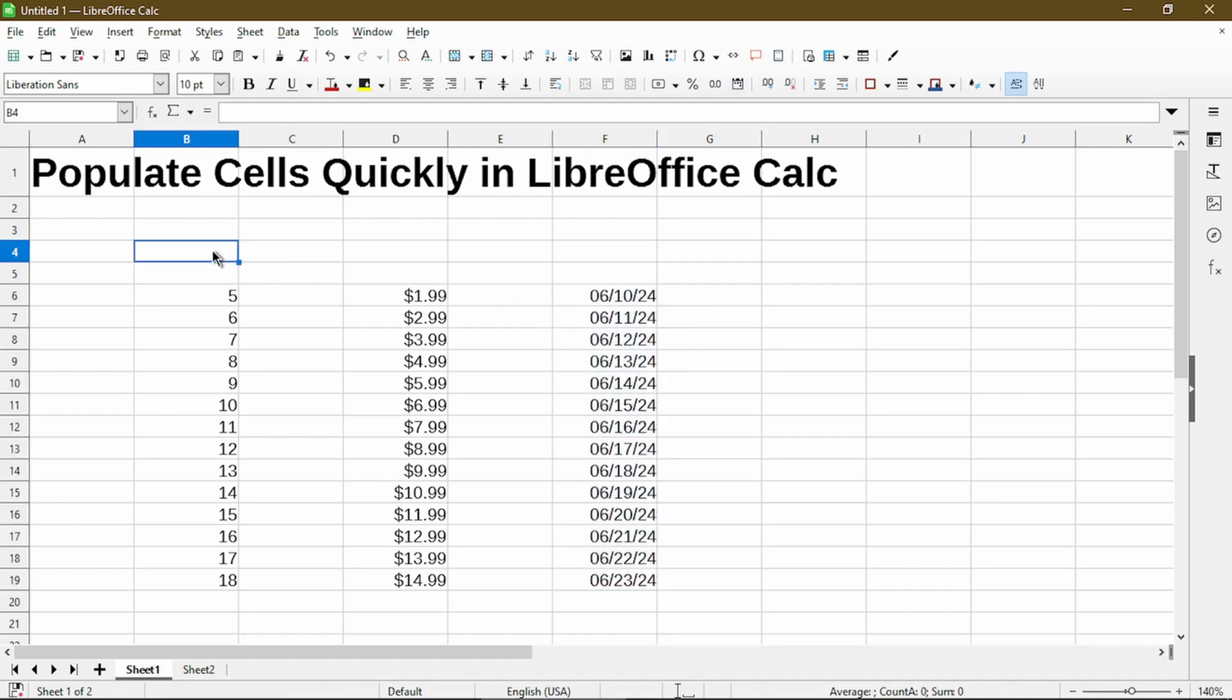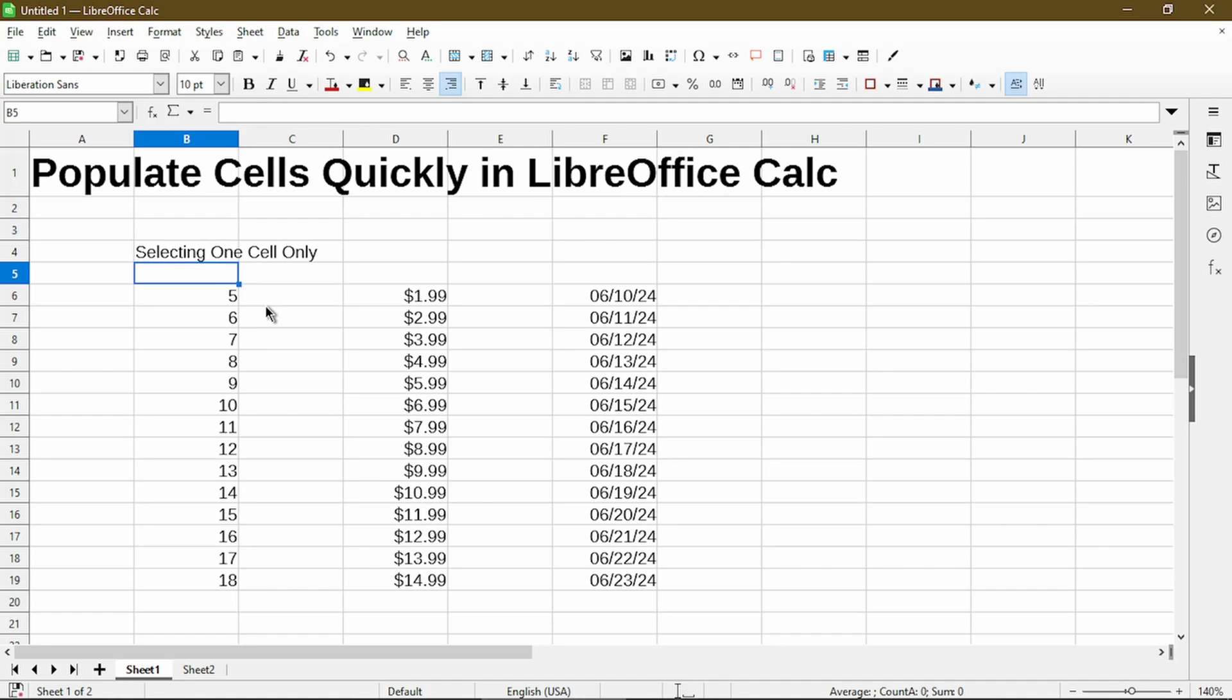So this scenario is using autofill on selecting one cell only. If you've noticed, all I had to do was type or select just one cell to use autofill in these three scenarios. The default pattern it establishes is just to increase by one.